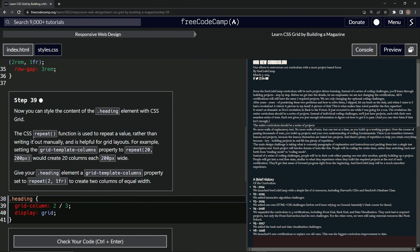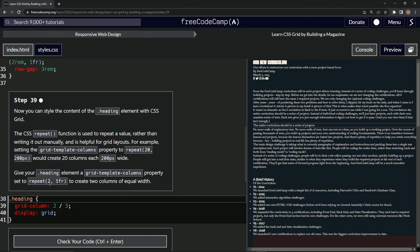For example, setting the grid-template-columns property to repeat(20, 200px) would create 20 columns each 200 pixels wide. So we're going to give our heading element a grid-template-columns property set to repeat(2, 1fr) to create two columns of equal width.